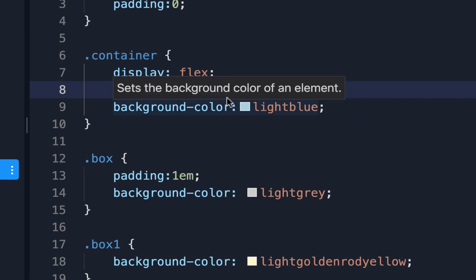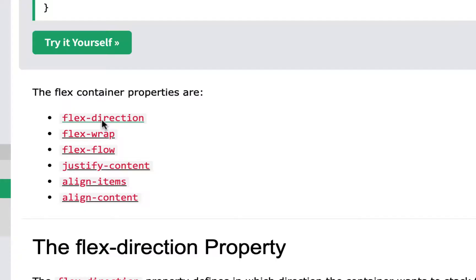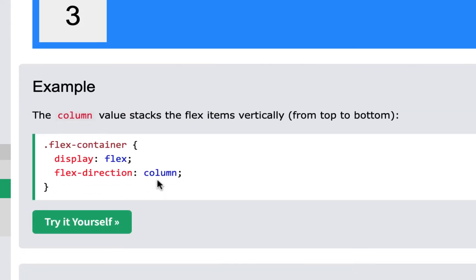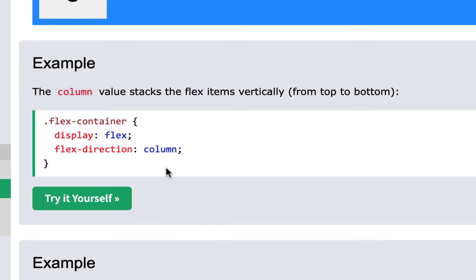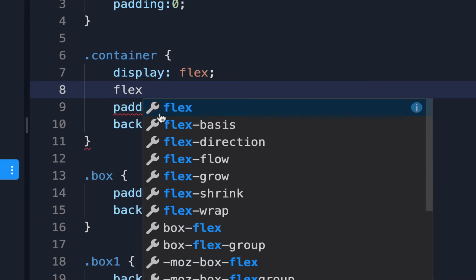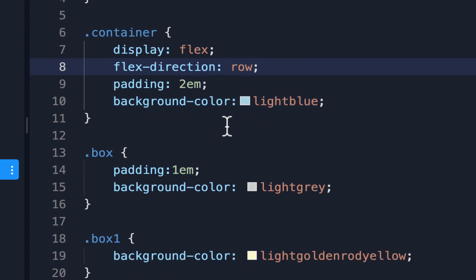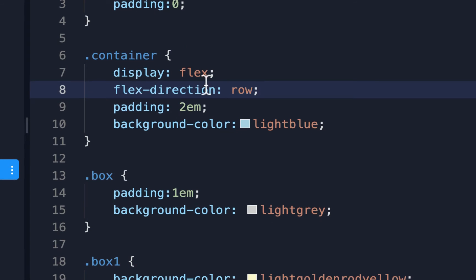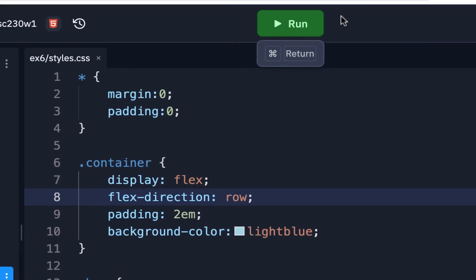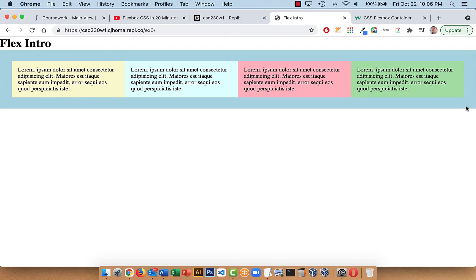We don't always have to specify this because it's the default, but I'm going to add flex-direction:row. Right now the items are stacked in a column, but we want them across, so we use row. With just display:flex and flex-direction:row, everything in the container will be evenly spaced automatically — you don't have to put percentages or anything like that. It just knows to put them evenly across.